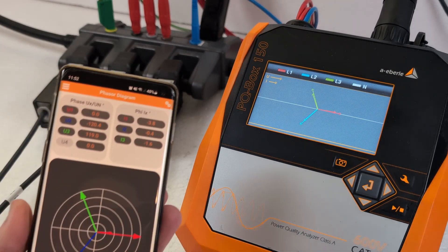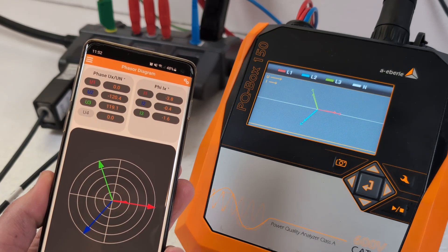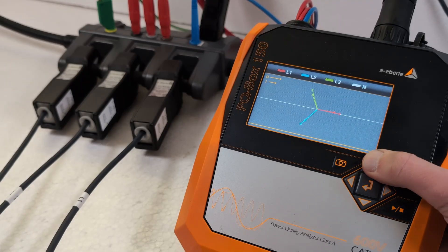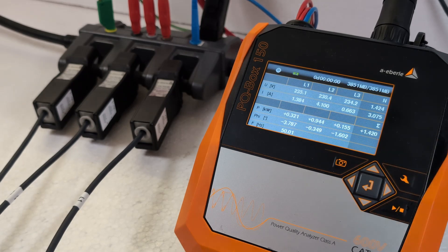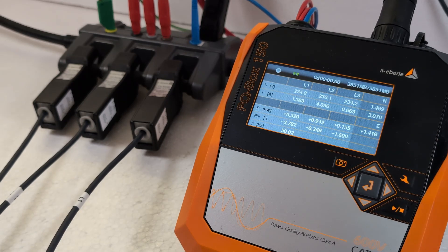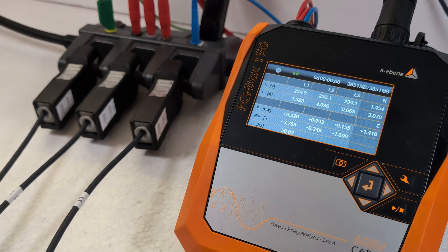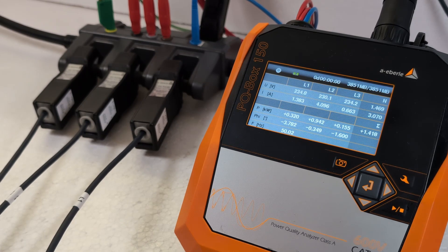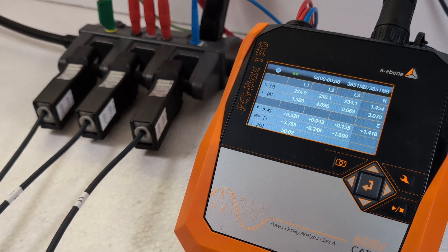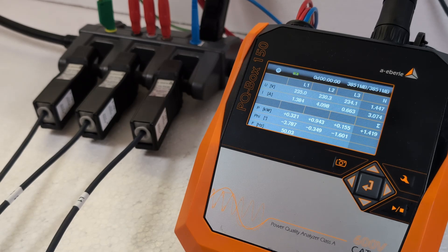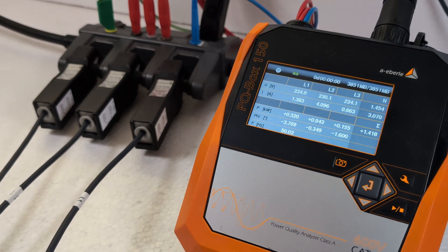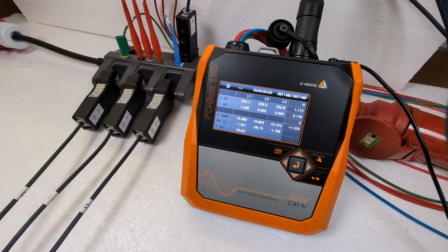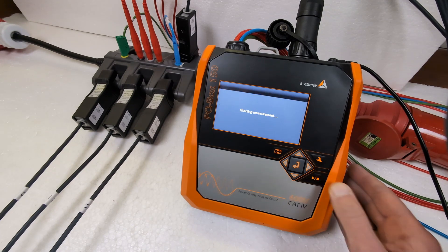I can also see all of this in the PQBox app. I press the up button and return to the table view. All three active powers are now positive and the phase angles phi between current and voltage are also within an acceptable range. So I have checked the connection of my PQBox and can now start recording. To do this I briefly press the start stop button once.